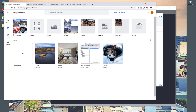Hey, how's it going guys, welcome to another Python tutorial video. My name is Jay. In this tutorial we are going to create a Python program to download folders from Google Photos to your PC.